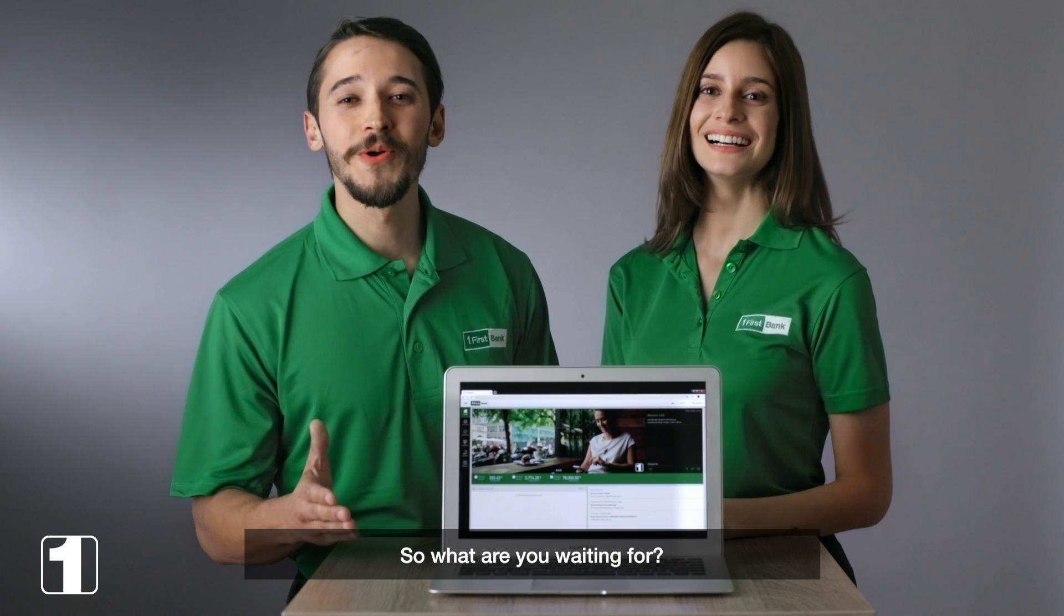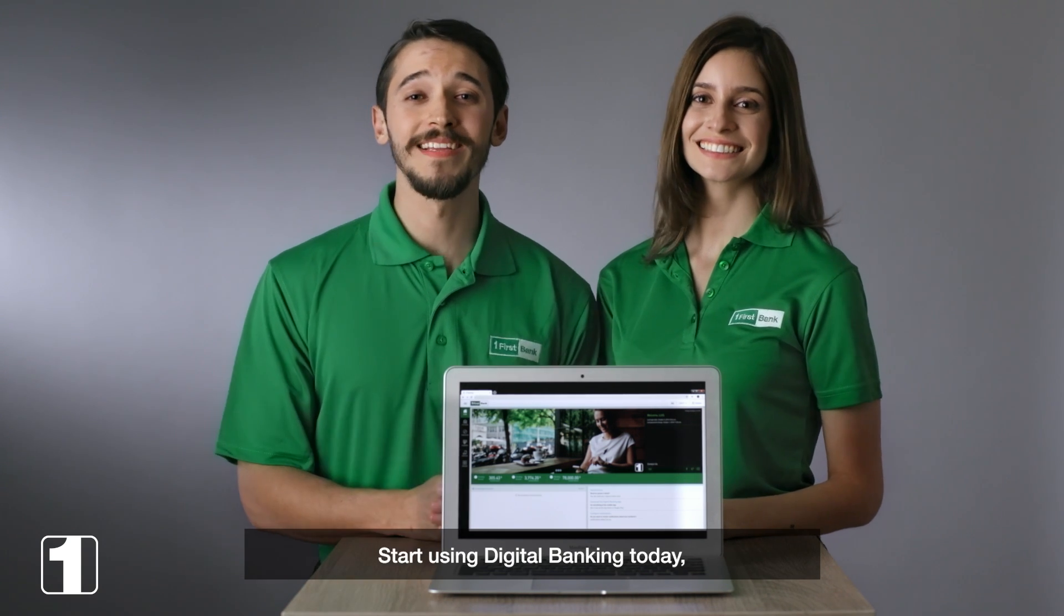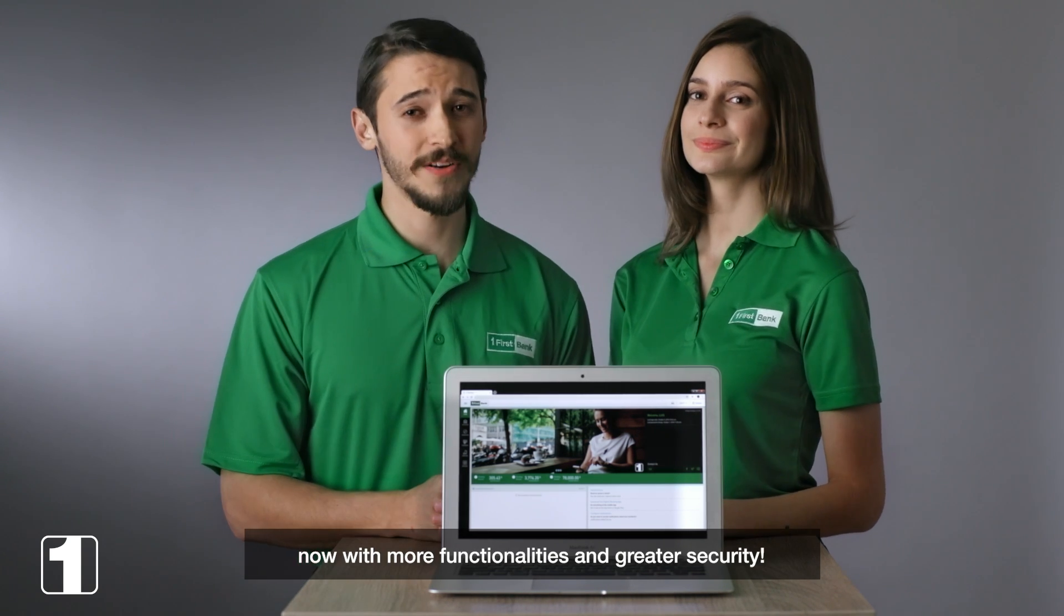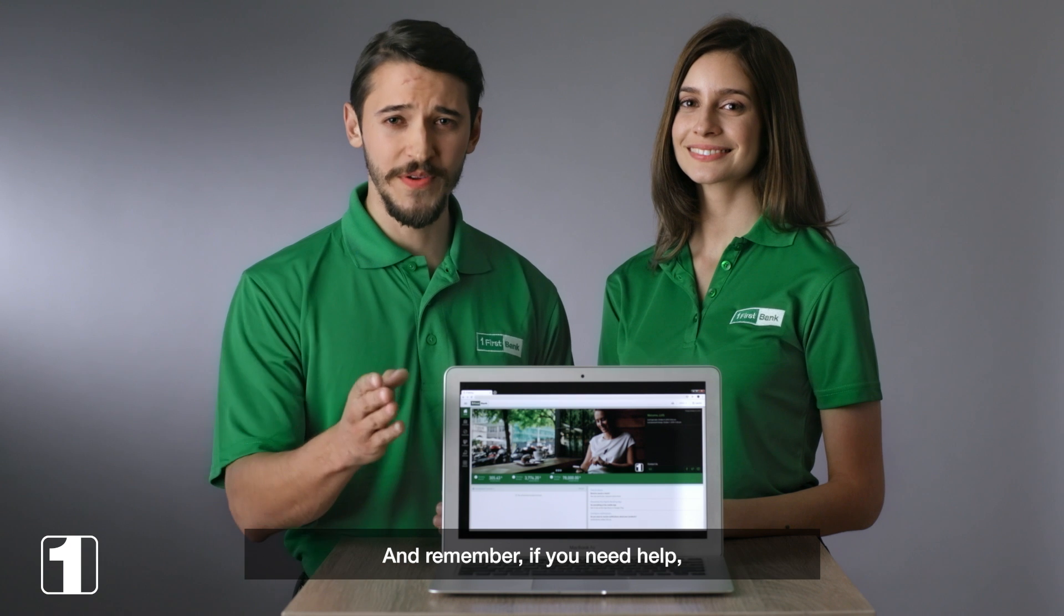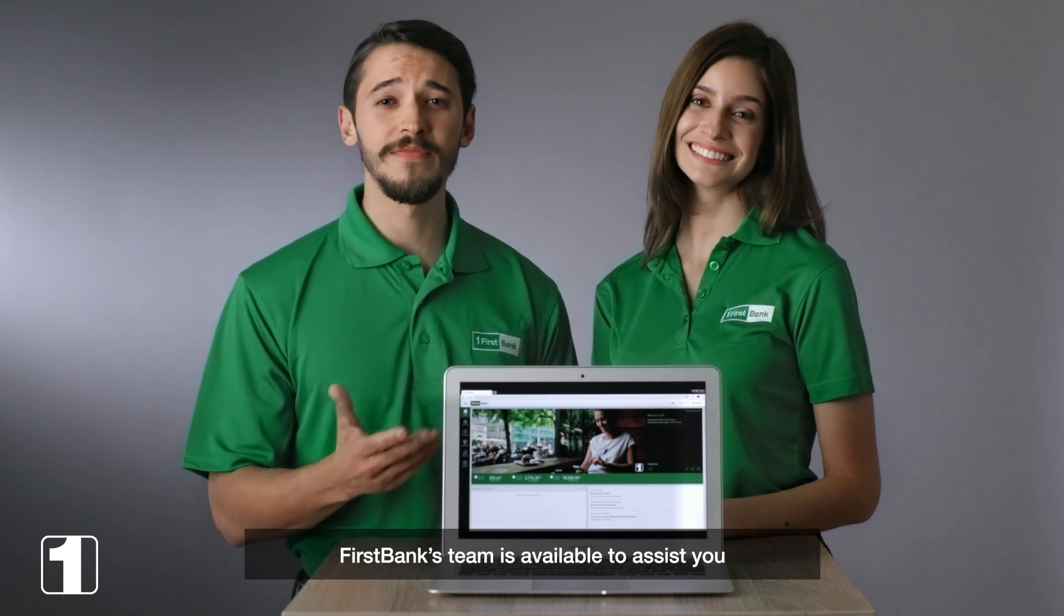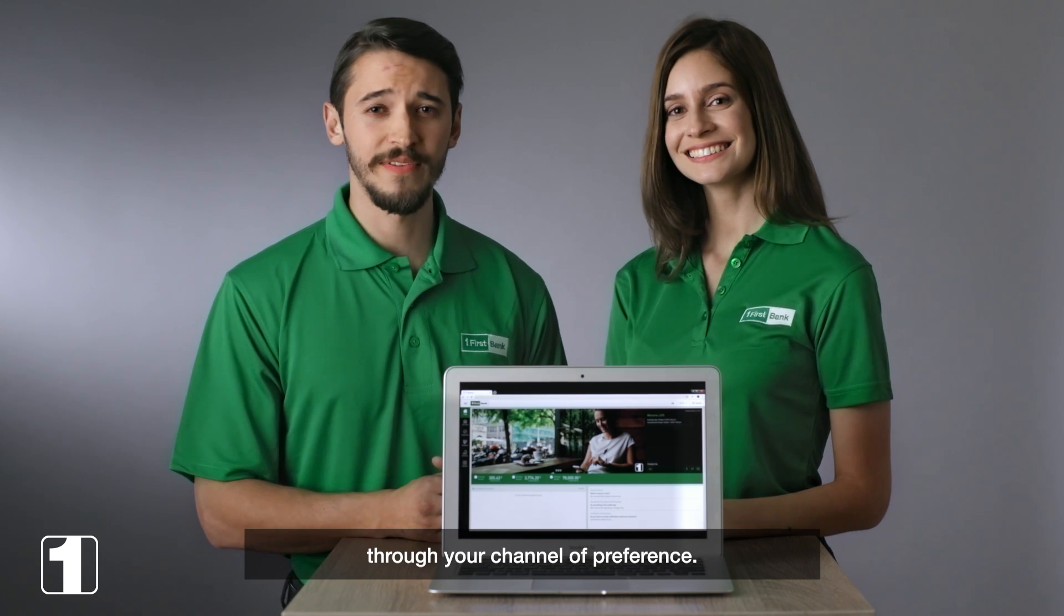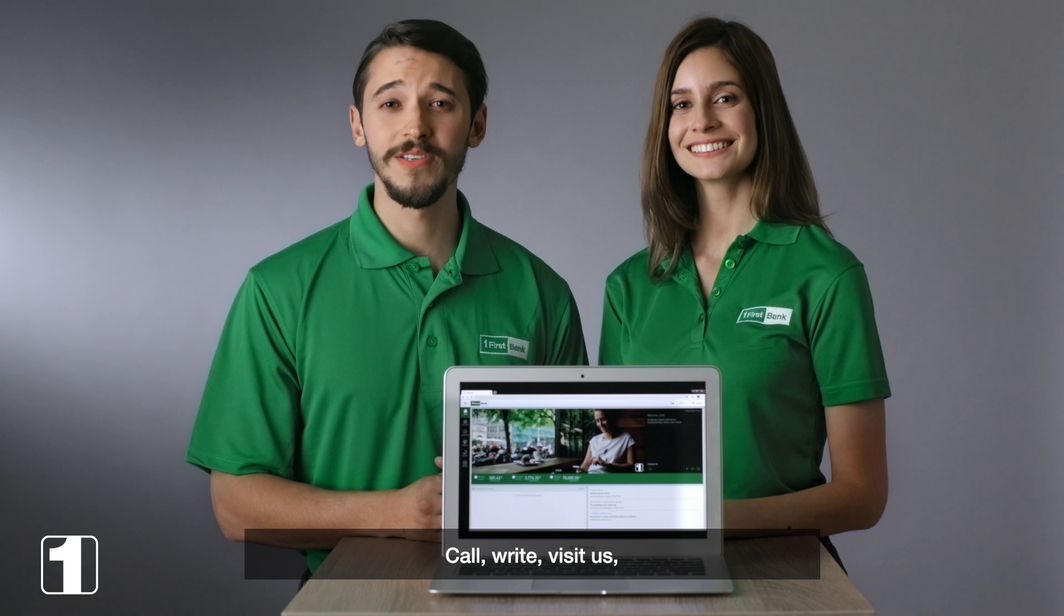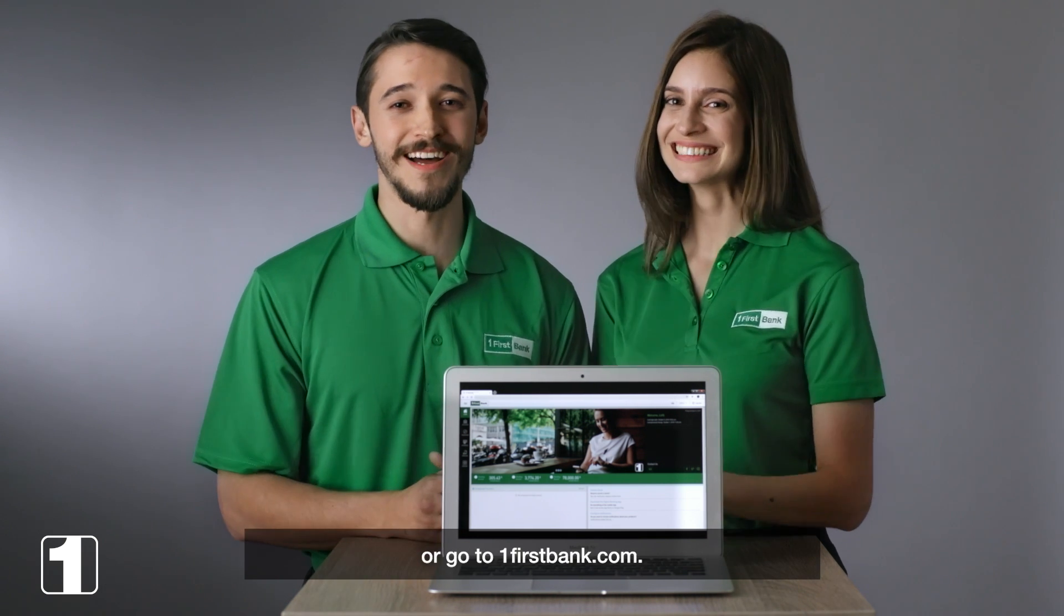So what are you waiting for? Start using digital banking today, now with more functionalities and greater security. And remember, if you need help, First Bank's team is available to assist you through your channel of preference: call, write, visit us, or go to onefirstbank.com.